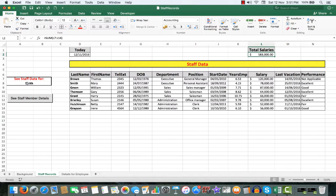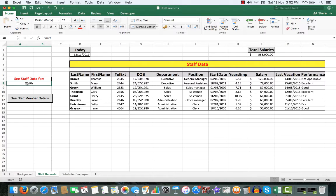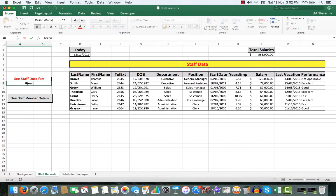This is the important cell here. Whenever I type in a last name for a staff member, we'll say William Green, so green. I don't need to press enter.